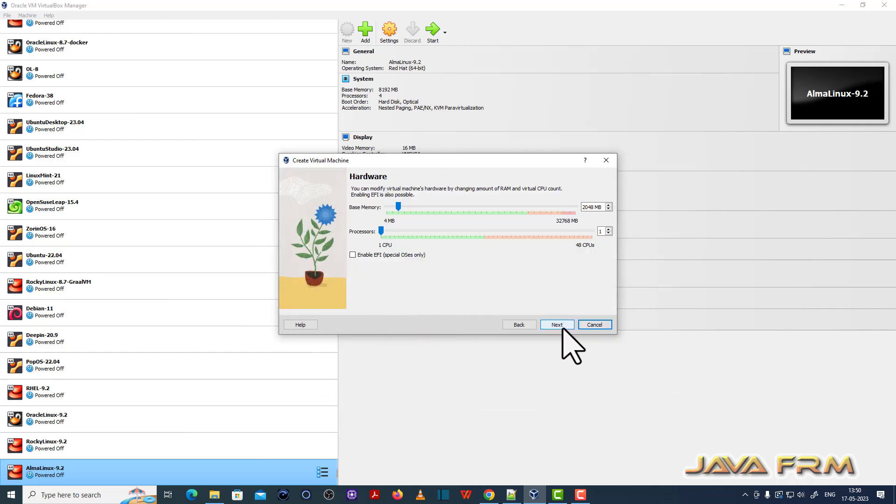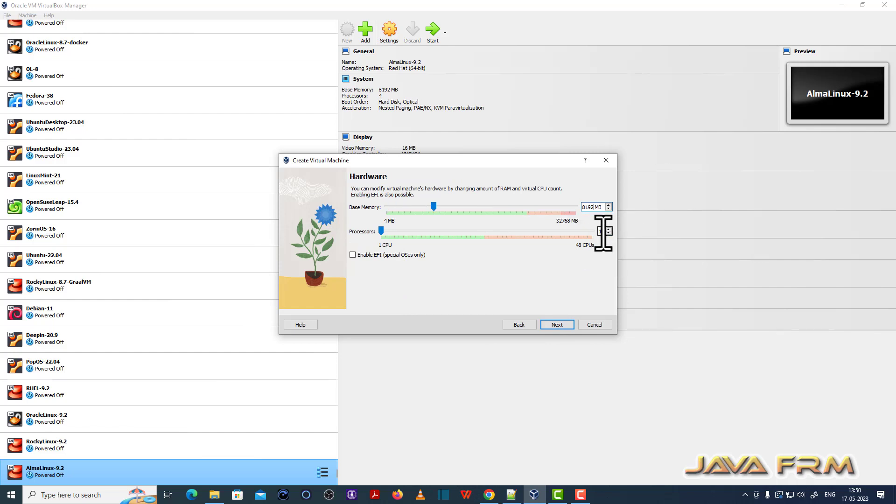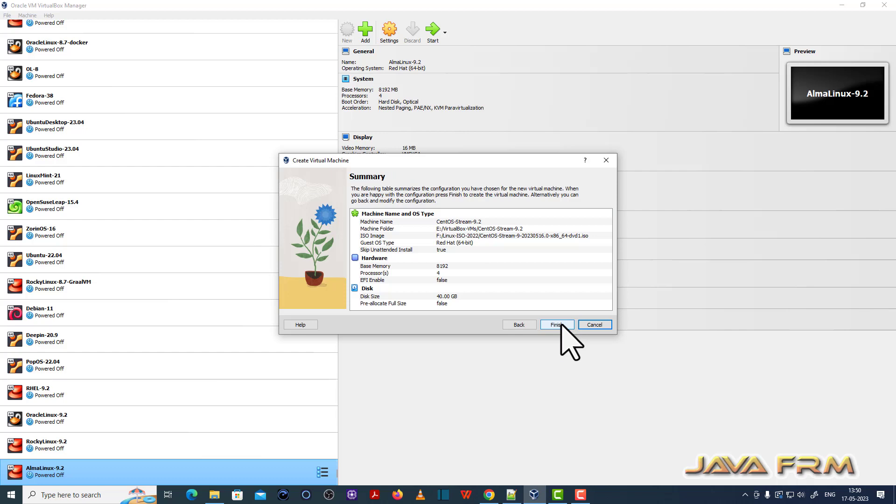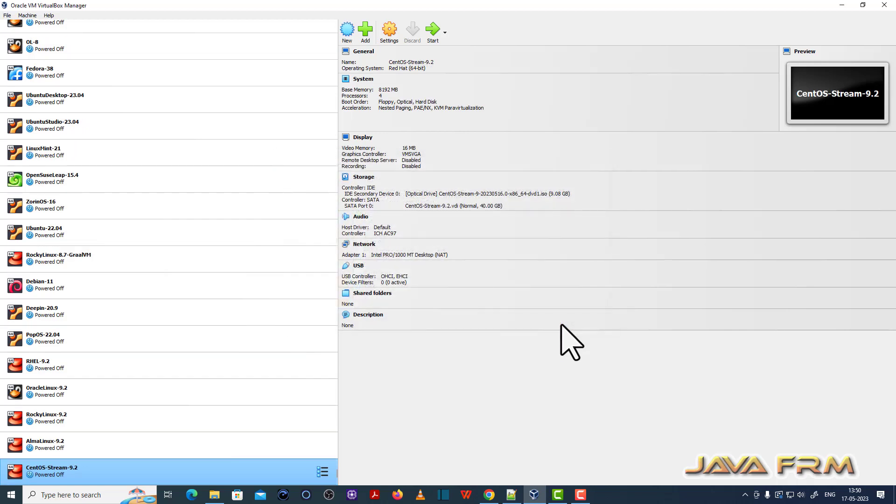Skip the unattended installation. Next I am providing 8GB RAM. Next I am providing 4 CPU cores and 40GB hard disk space. That's it.